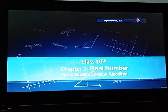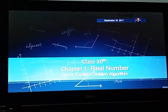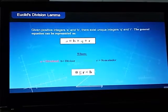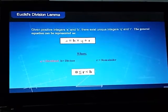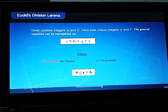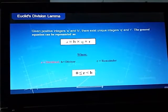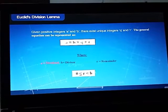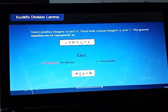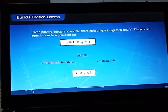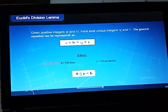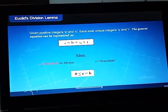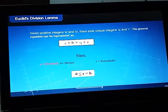As noted, given positive integers a and b, there exist unique integers q and r. The general equation is represented as a equals b multiplied by q plus r. This equation belongs to the EDL method — Euclidean Division Lemma — where a is the dividend, b is the divisor, q is the quotient, and r is the remainder. In this case, r is less than b but r is greater than or equal to zero.